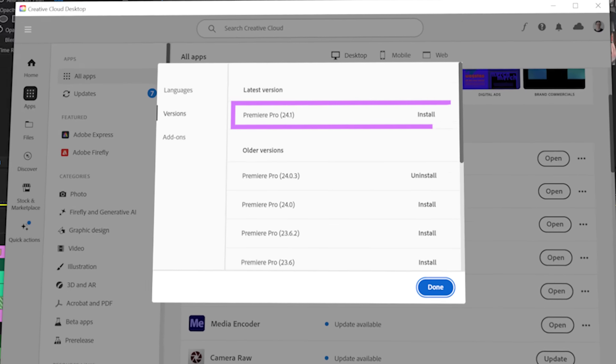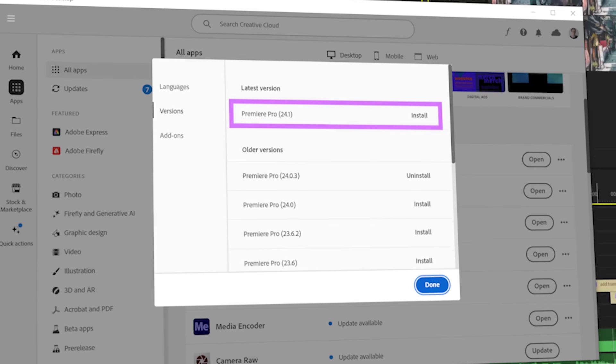First off, if you haven't installed 24.1 yet, you can access all these features currently in the beta app, which you can get from the Creative Cloud desktop app.